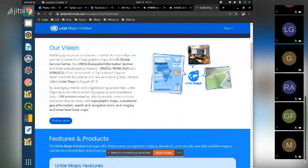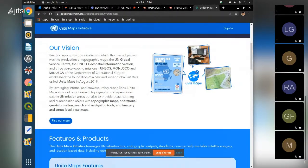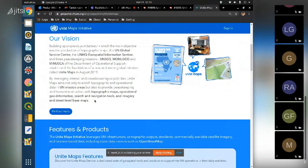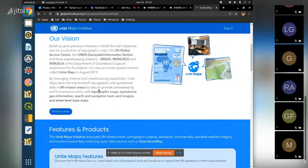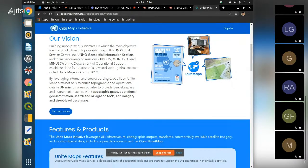The Unite Maps project carries on an activity the UN was already doing - production of topographic maps for peacekeeping missions - but we are trying to change the paradigm by releasing all the geospatial data we create into OpenStreetMap. OpenStreetMap is an open database - the 'Wikipedia of maps' - where every user anywhere in the world can add, modify, or delete spatial data, and everyone can freely download the data for their own applications.